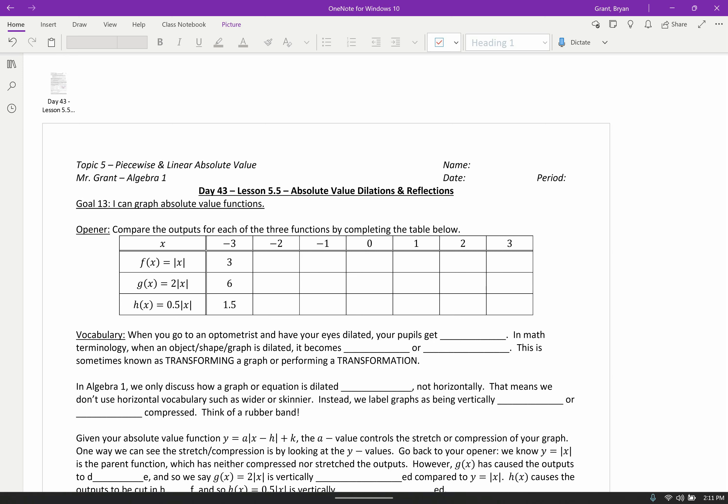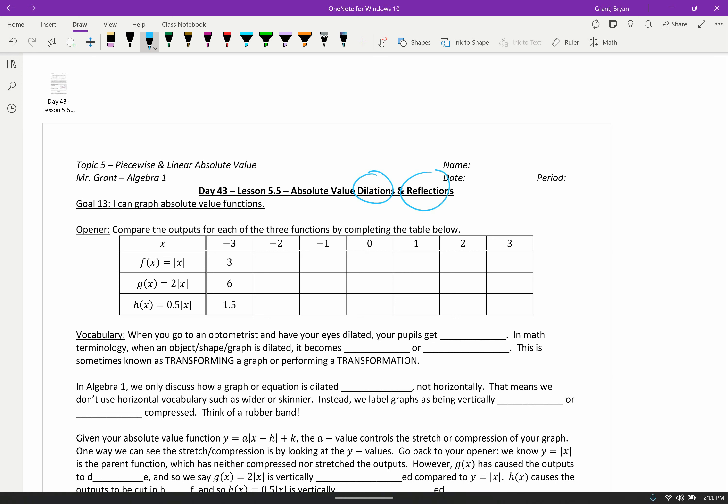Hello, Algebra 1 students, and welcome back to Topic 5. Today we're going to focus on Lesson 5.5, which is all about absolute value dilations and reflections.